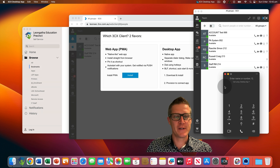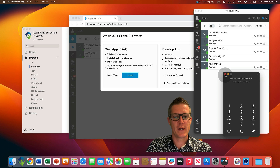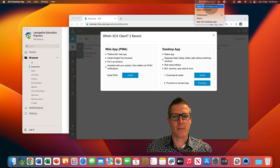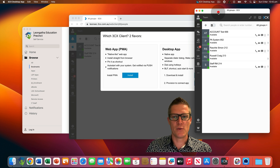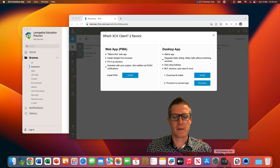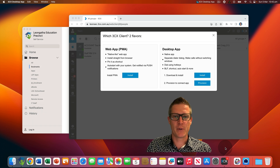We have successfully provisioned the 3CX desktop app on your MacBook Air and had a quick look at how to answer an incoming call and how to make an outgoing call. You can close the dialer and the 3CX app, and you'll notice at the top of your screen you can quickly get back to the 3CX desktop app by clicking the 3CX menu item and selecting 'Open 3CX Desktop App'. Remember, this needs to be open and running on your MacBook Air to make and receive phone calls. When you close the app window, you can see it's still running because there is a small black dot underneath the 3CX icon in your dock.